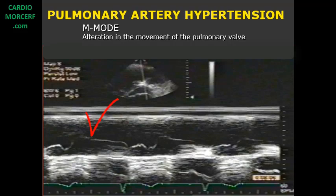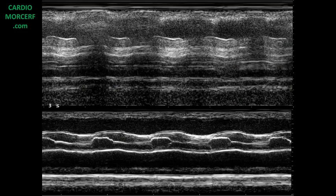One more case of pulmonary arterial hypertension with all three characteristics: it almost totally lost the anterior-posterior diastolic movement, there is no A-wave, and there is a mid-systolic closing and late systolic reopening of the valve. Interesting to notice that of these three signs, the only one that truly indicates pulmonary hypertension is the absence of an A-wave.